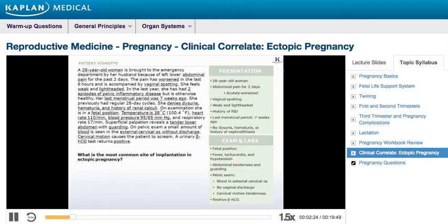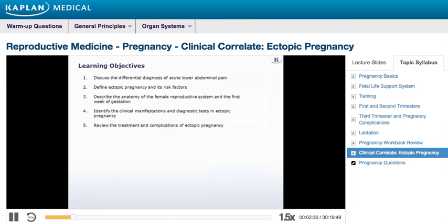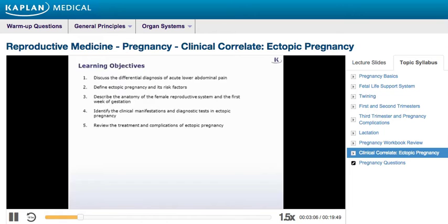What's the most common site of implantation in ectopic pregnancy? This clinical correlate has five learning objectives. By the end, you should be able to: one, discuss the differential diagnosis of acute lower abdominal pain; two, define ectopic pregnancy and its risk factors; three, describe the anatomy of the female reproductive system and the first week of gestation; four, identify the clinical manifestations and diagnostic tests in ectopic pregnancy; five, review the treatment and complications of ectopic pregnancy.